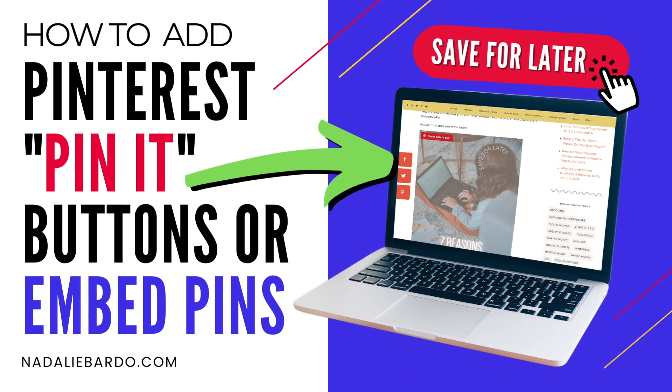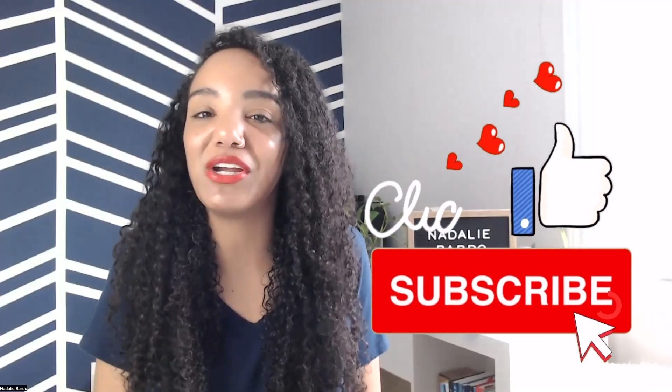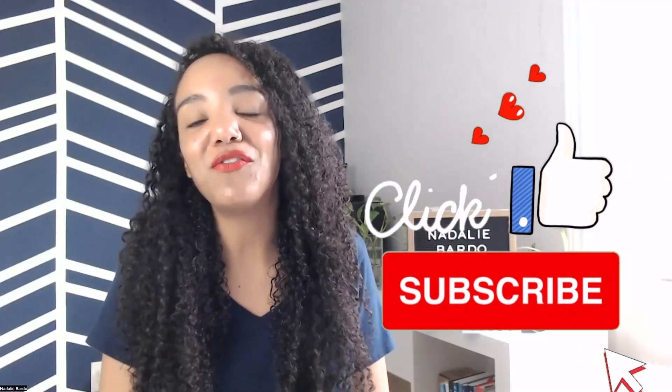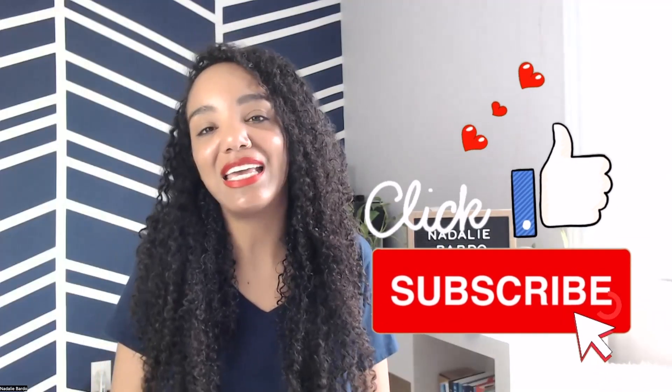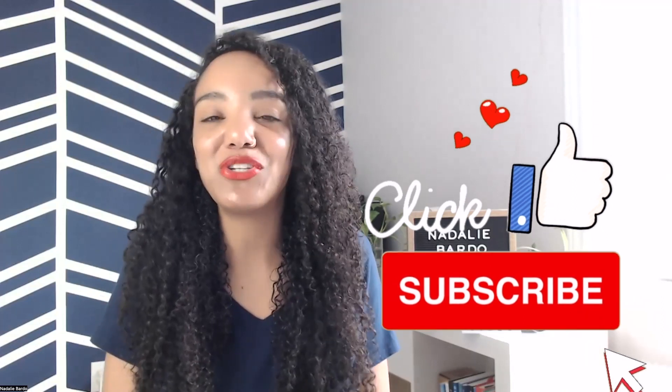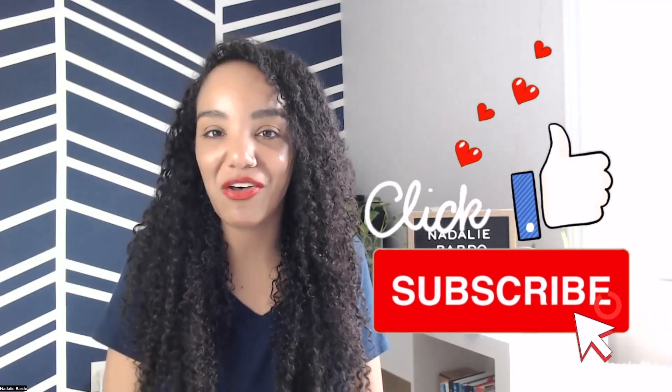So hey there, it's Natalie Vardo, your Pinterest coach here, and in this video I'm going to show you how you can embed pins and activate that pin it button. So if you love Pinterest marketing tips, don't forget to like and subscribe to my channel.